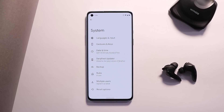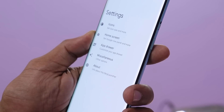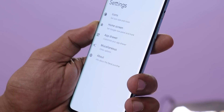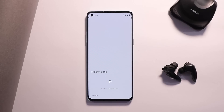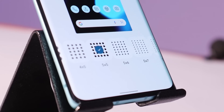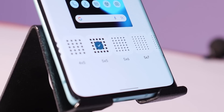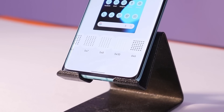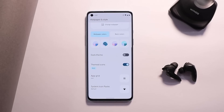The launcher on this ROM is DerpFest, which gives some extra customization options where you can customize icons, home screen, app drawer, and a few other things. We also get the option to hide applications. This ROM has a lot of options to change the app grid size — you can set the max grid size up to 6×10, which I've seen a few users asking about.